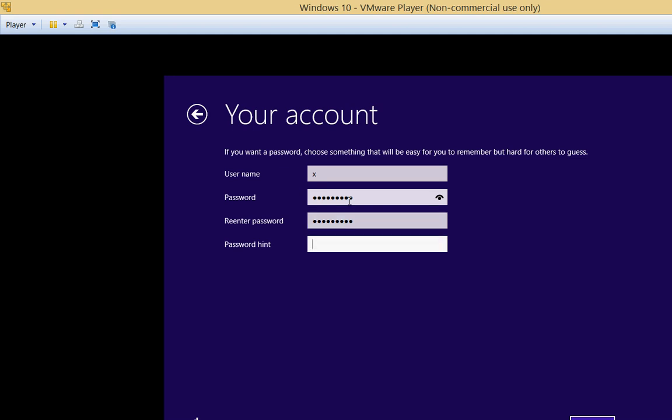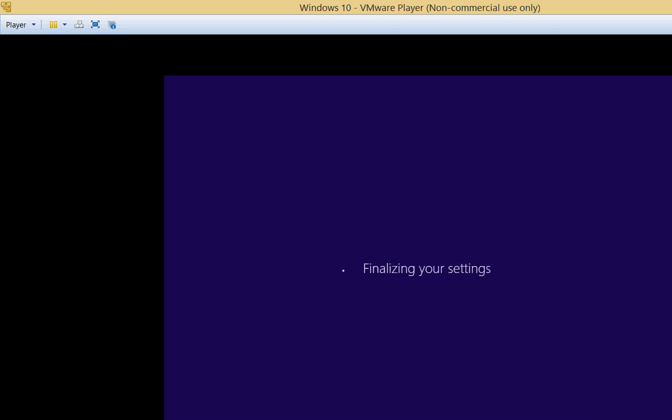And for the password hint, we'll just say yes. Doesn't mean anything. And now we're finalizing our settings.